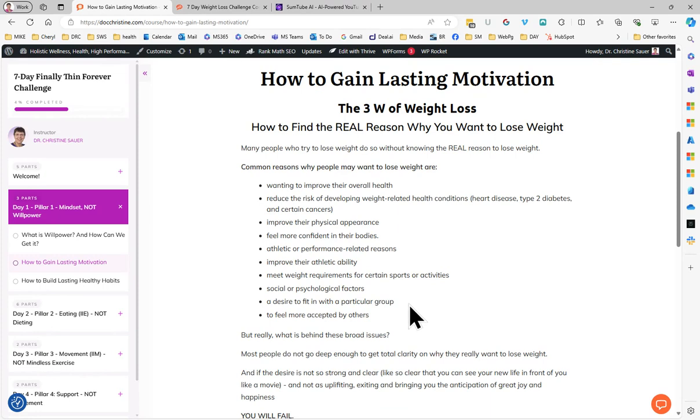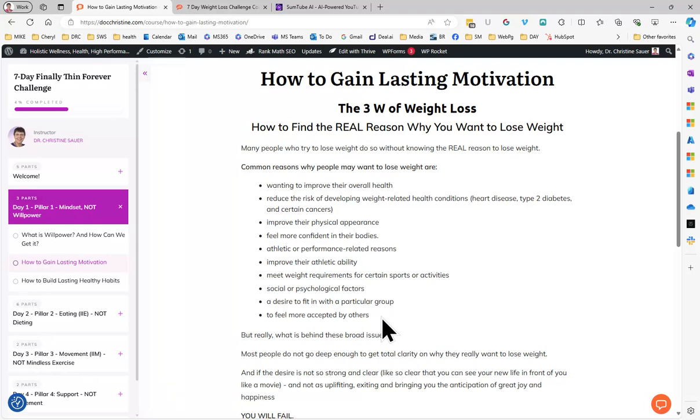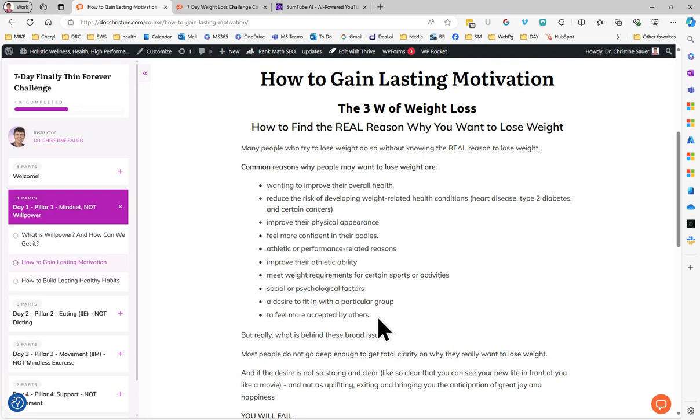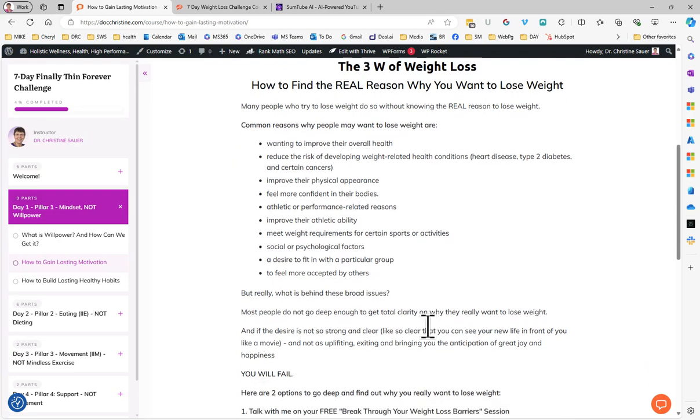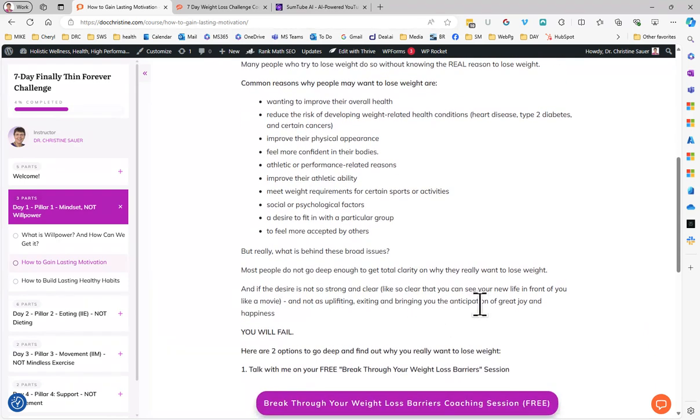Social or psychological factors are really important. We'll go in depth in that in our 12 week emotional eating course - a desire to fit in with a particular group. That's especially important for teenagers, but also for others. As humans, we are social animals. We want to be part of a group and we want to feel accepted by others. Those are really broad issues. And if you don't go deeper than that, you will fail.